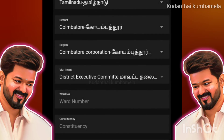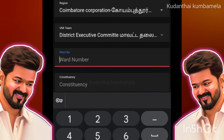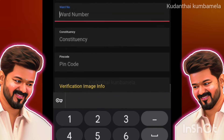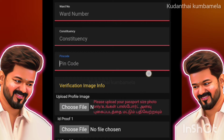You can use that word number. We can use what we have in the word number. You can use the agency. You can use a pin code. You can use the verification image. You can use ID proof.